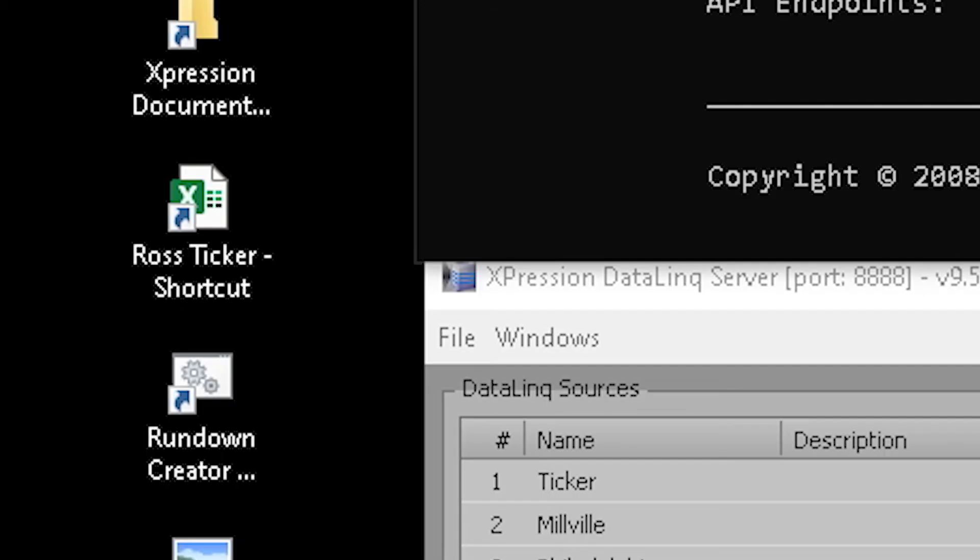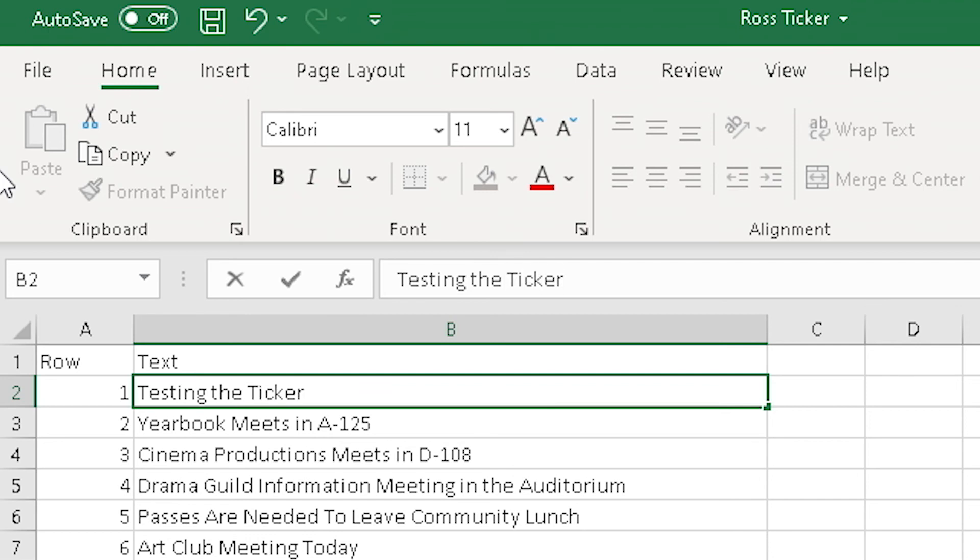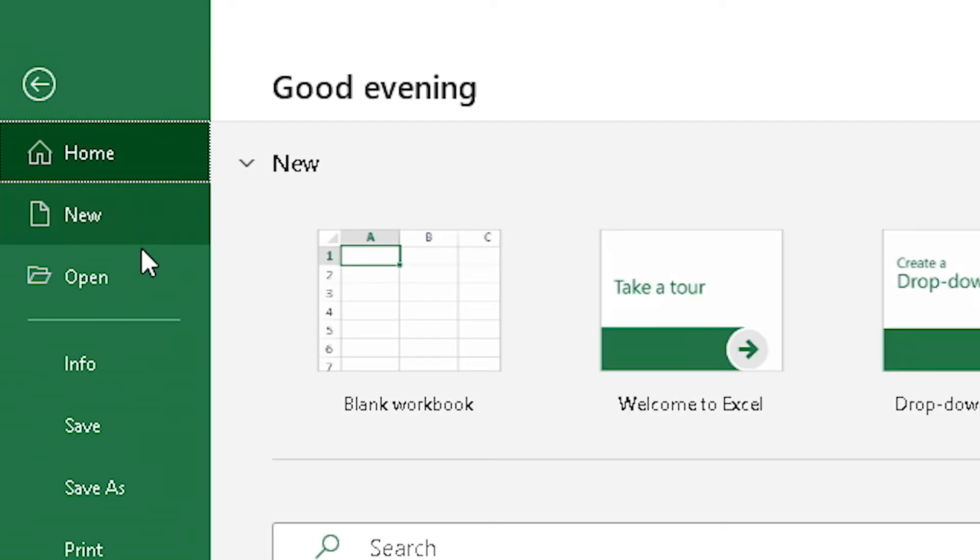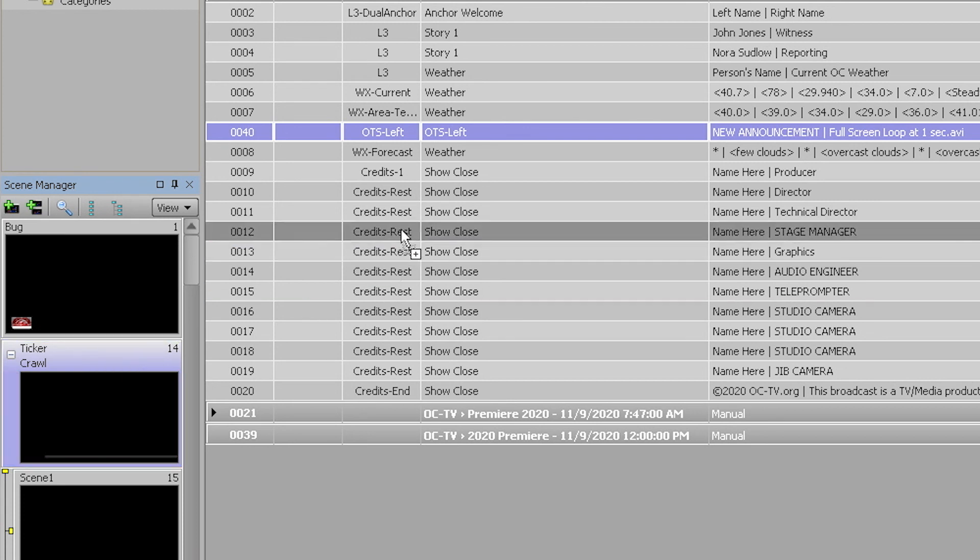The desktop has a shortcut to an Excel spreadsheet where 10 news ticker items can be loaded into a show. Just make your changes, save the file, and then drop in the first scene of the ticker grouping from the scene manager.